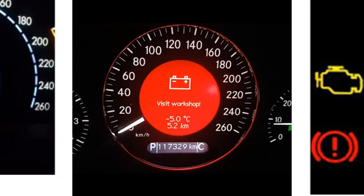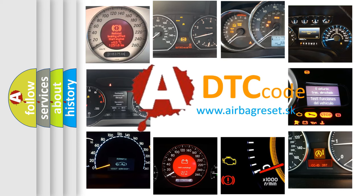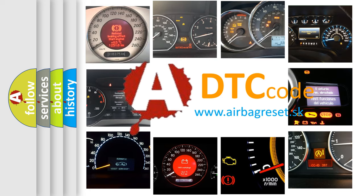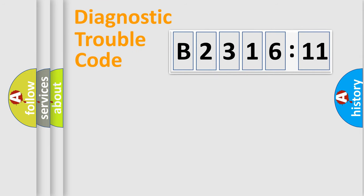How is the error code interpreted by the vehicle? What does B231611 mean, or how to correct this fault? Today we will find answers to these questions together.